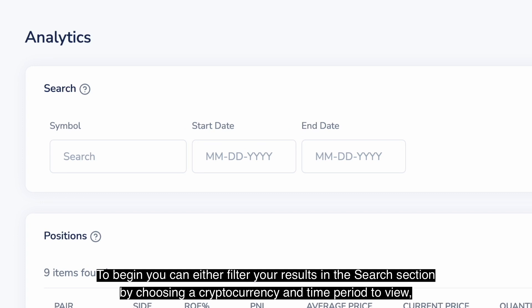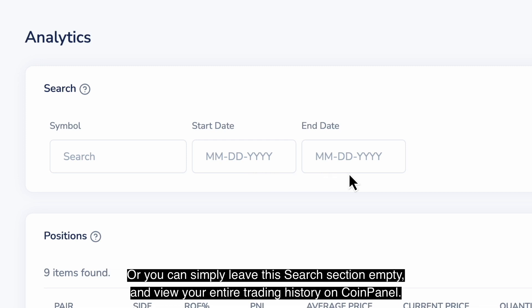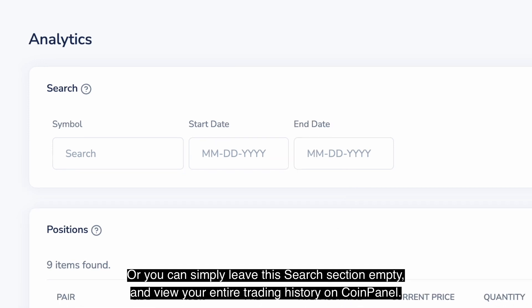To begin, you can either filter your results in the search section by choosing cryptocurrency and time period to view, or you can simply leave the search section empty and view your entire trading history on CoinPanel.